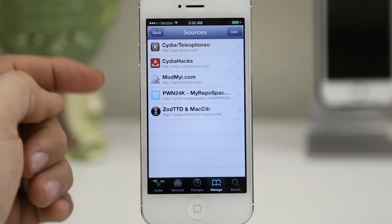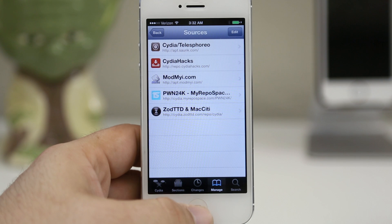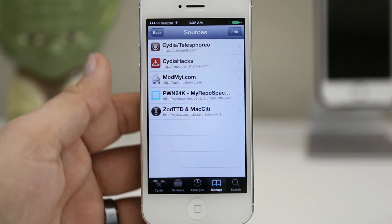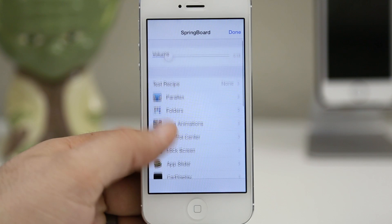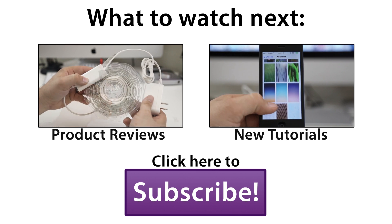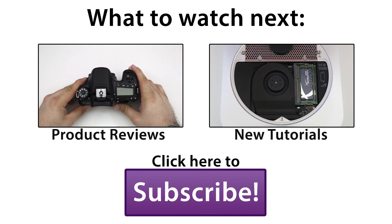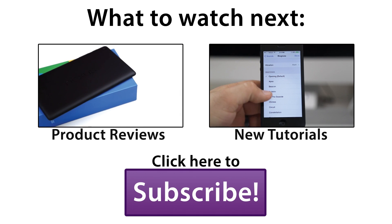Make sure that you have those two repos installed — the Cydia hacks repo and the Pwn24k repo — and the URLs for those will be down below in the description. Go ahead and check it out and be sure to let me know what you think about these iOS 7 hidden springboard settings down in the comments below. Thank you very much for watching and be sure to subscribe for future iOS 7 jailbreak coverage. This is Dom — have a great day. I'll see you next time.